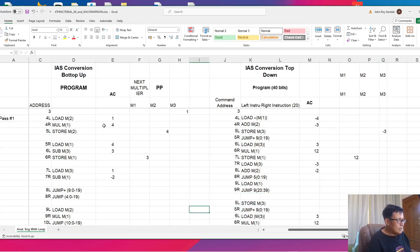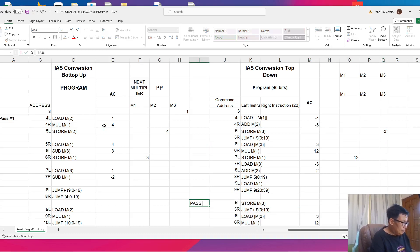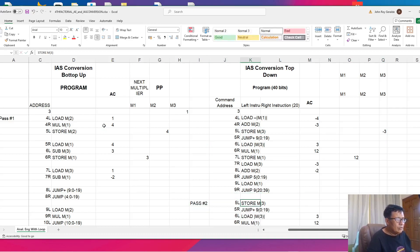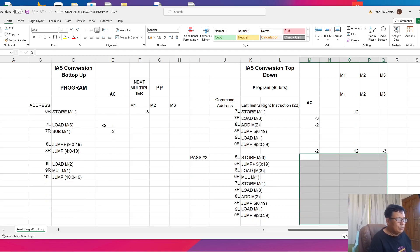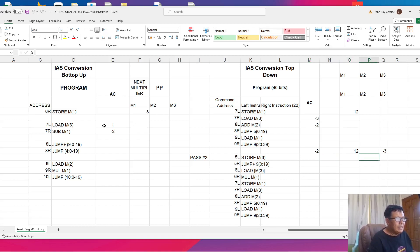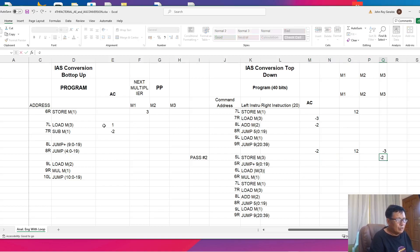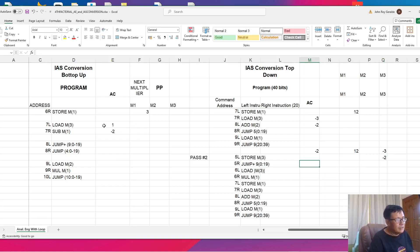This is now our second pass. Our previous values are the accumulator being negative 2, M1 being 12, and M3 being negative 3. The first command is store M3 — the accumulator, which is negative 2, is stored to M3. And then jump plus. This is where the condition is encountered. It will not do a jump plus because the value is negative 2.